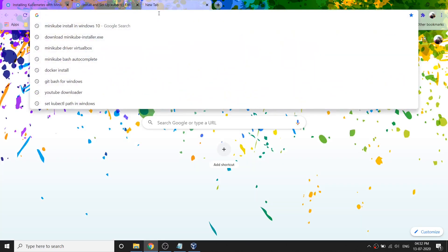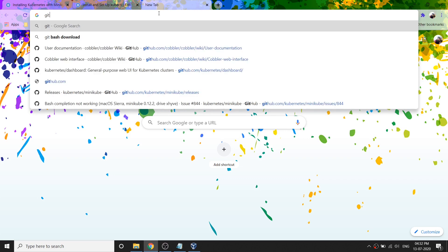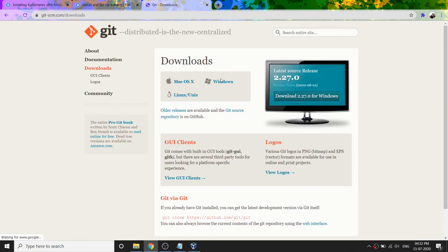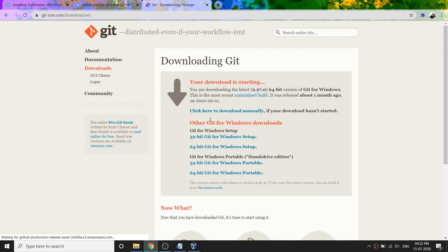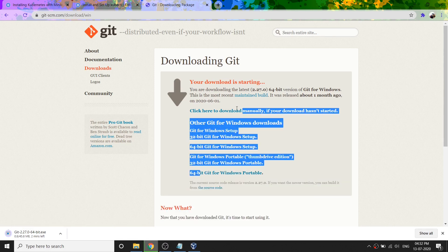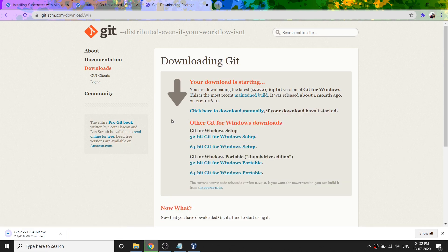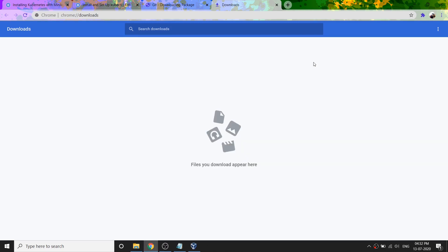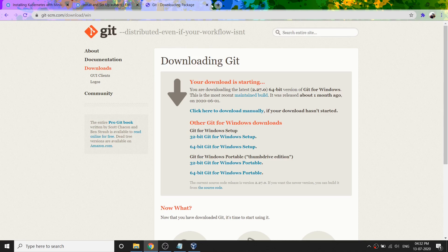Let's search for Git Bash for Windows. You can see here you can select your operating system — Linux or Windows — and download accordingly. If you're using 64-bit, download the 64-bit version; otherwise use the 32-bit version. It's already downloaded on my system, so I don't need to download it again.